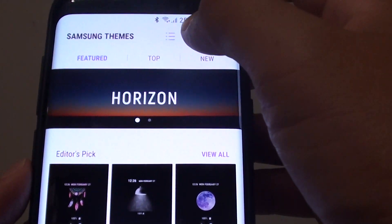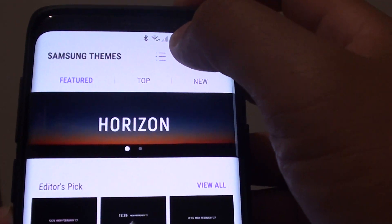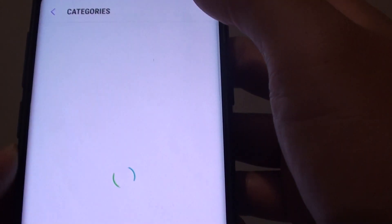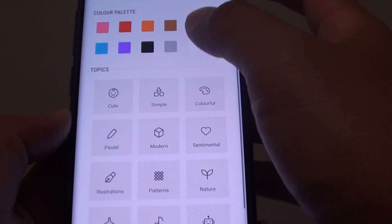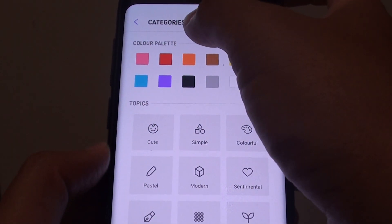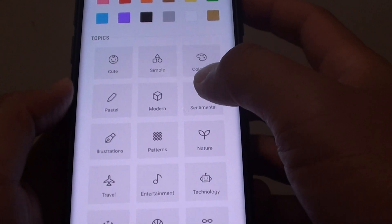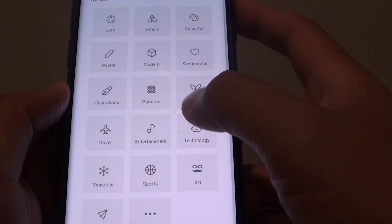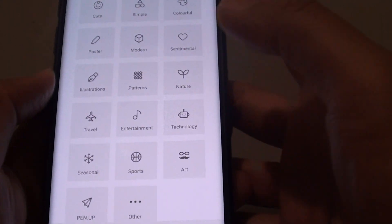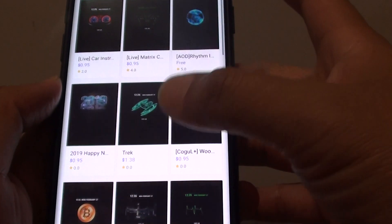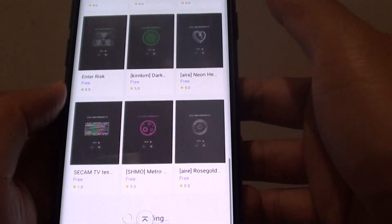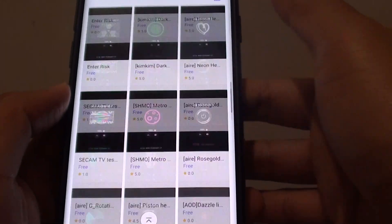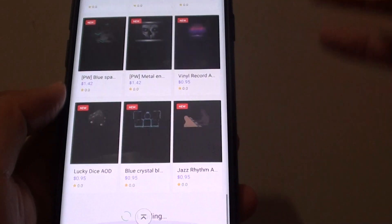You can also tap on this list icon here, which will show you all the different categories. Then you can choose one of the categories and it will show you a lot more options — there are quite a lot of them.